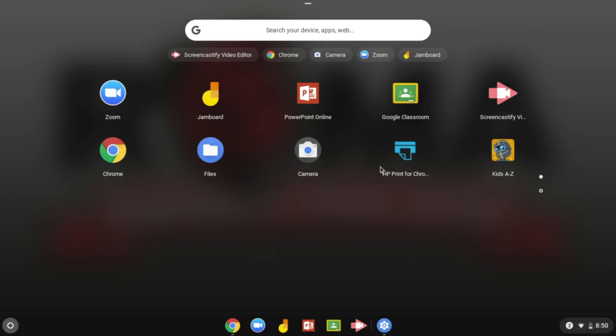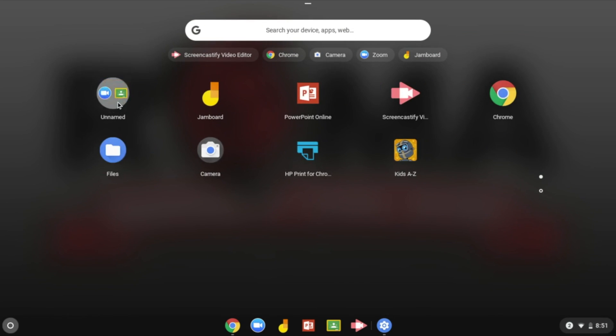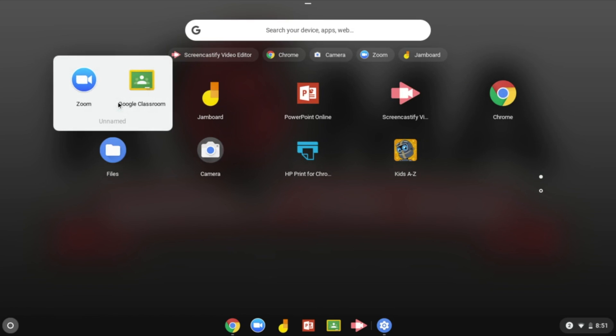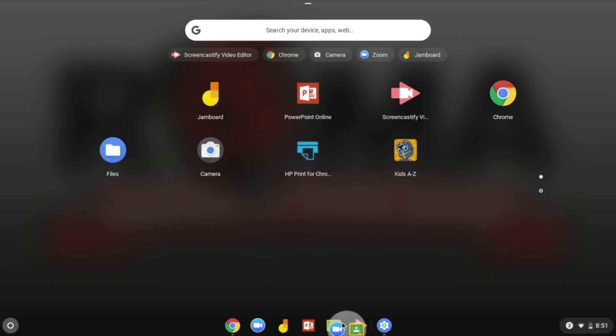If you wish to create a folder of your apps, just drag an app to another. And if you want, you can pin the folder or any other app to the shelf for fast and easy access.